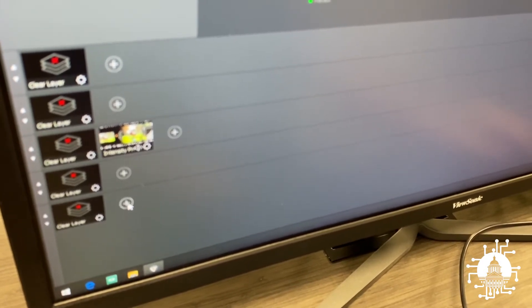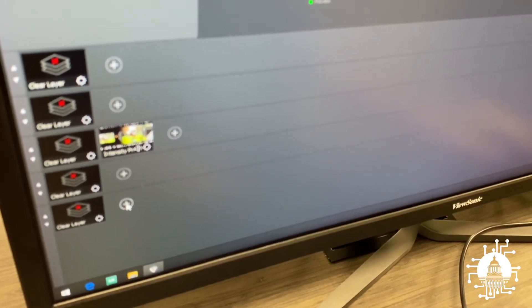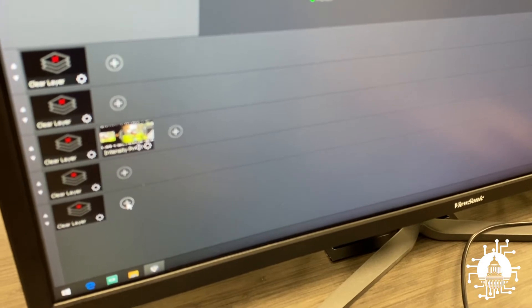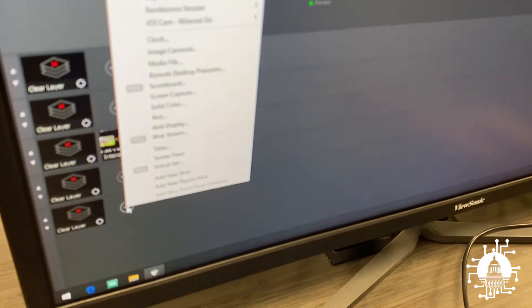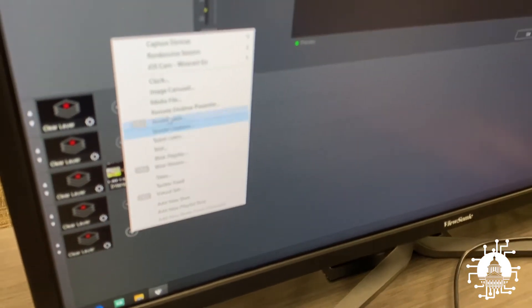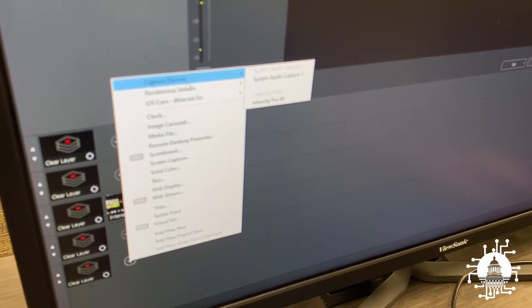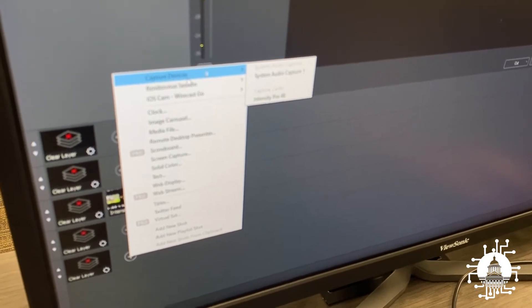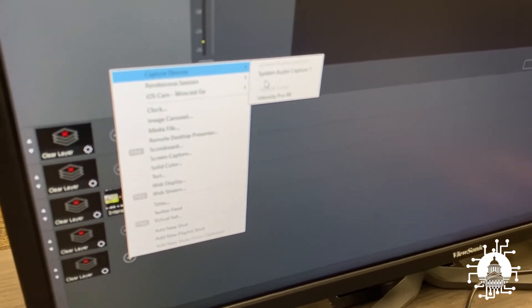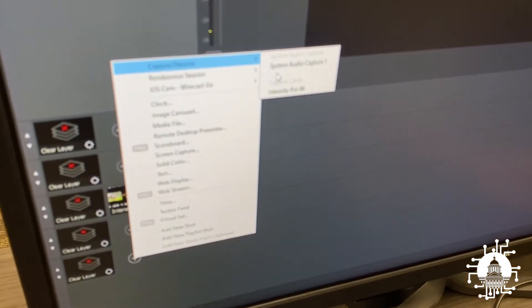In order to add audio, just like we did video, hit the plus sign, capture devices. And when you have your soundboard connected, you would select it.